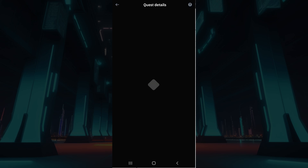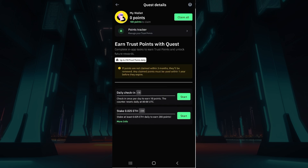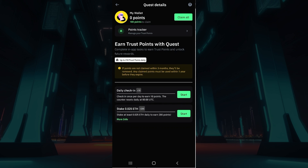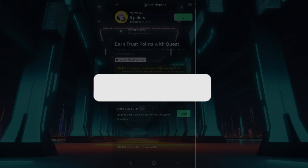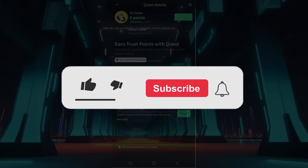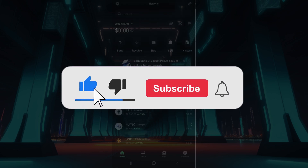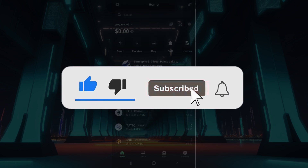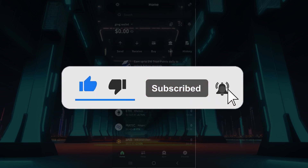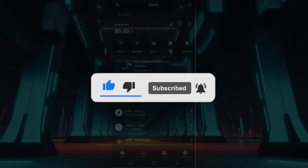That is it guys — that's the gist of it. That's how you create your Trust Wallet account. Hope you guys found this video informative, and for more content like this, do remember to hit Like, Share, and Subscribe. Your support fuels us. Until next time, thank you.